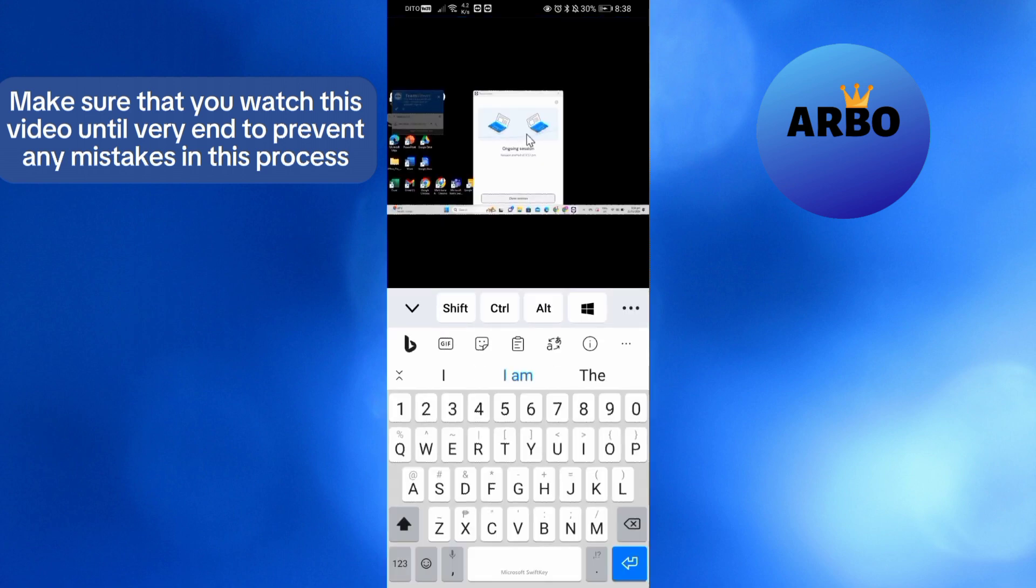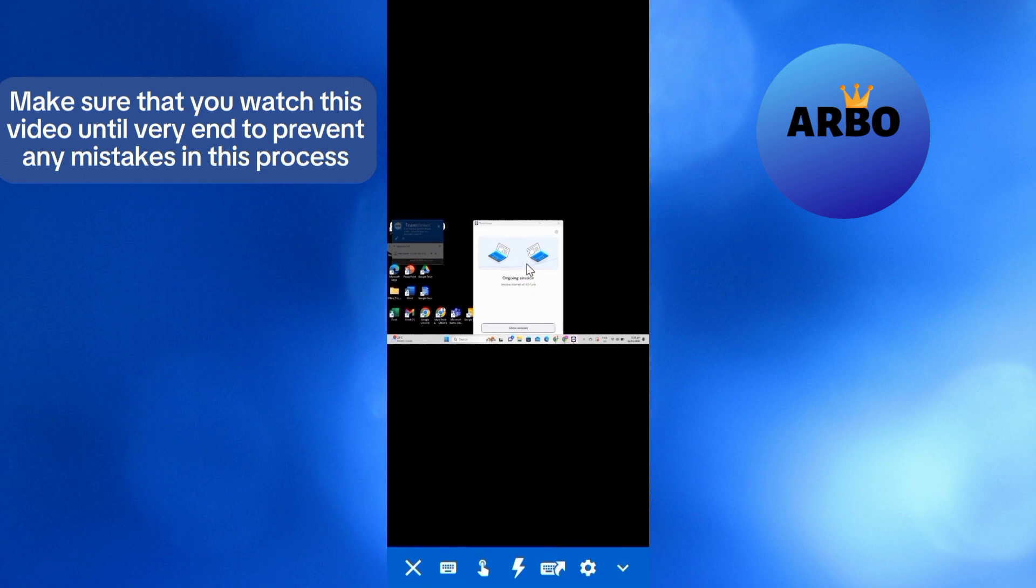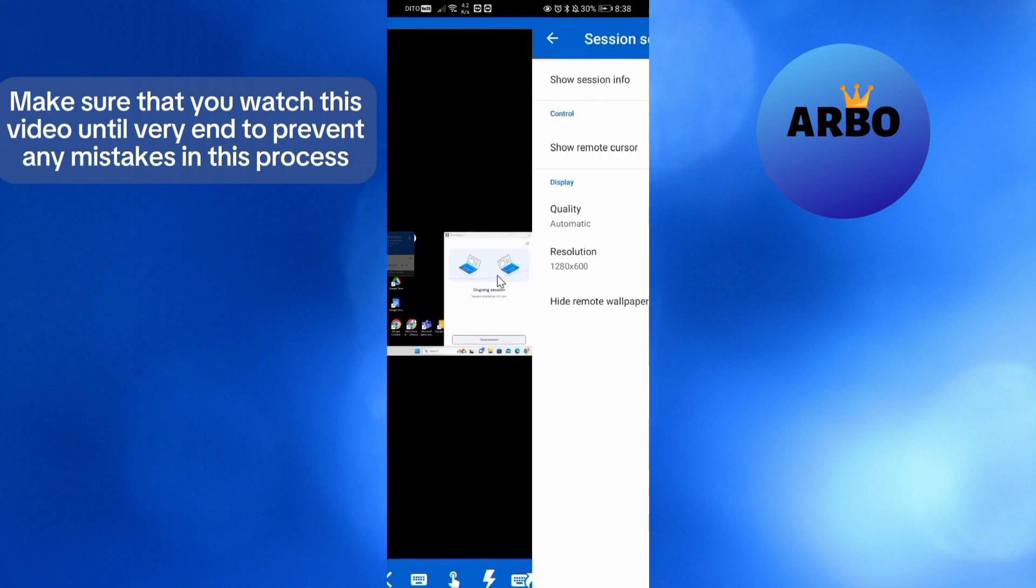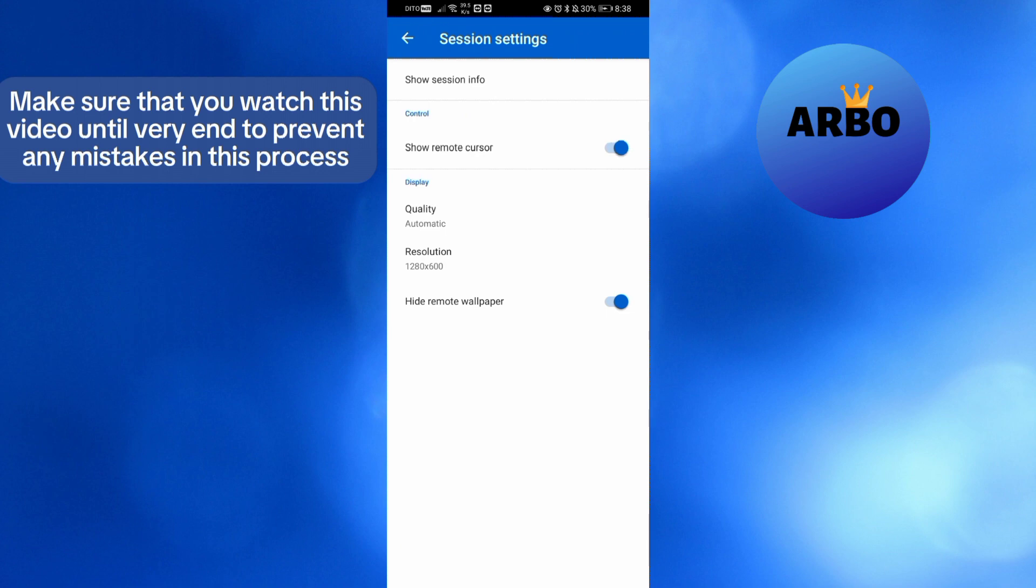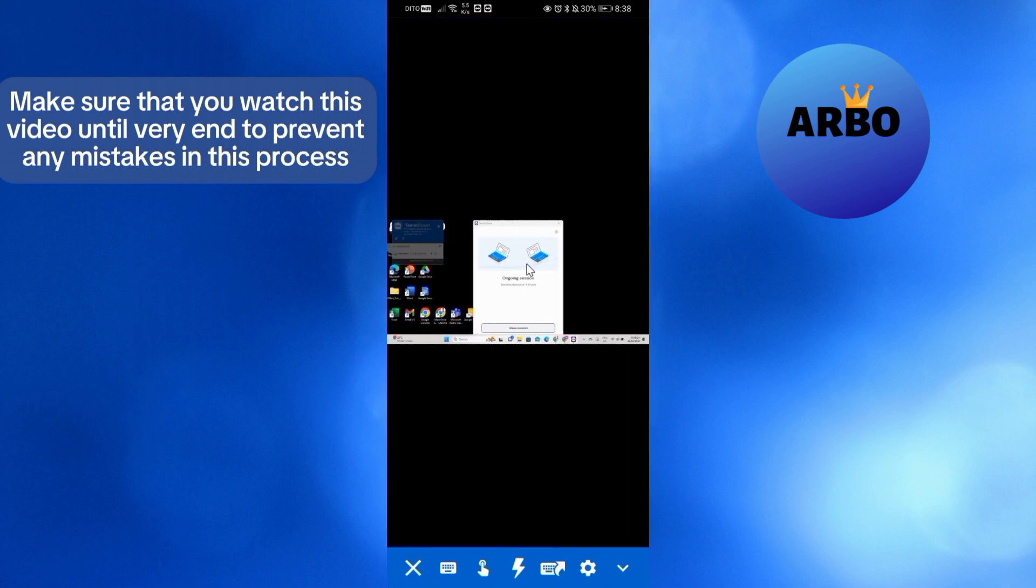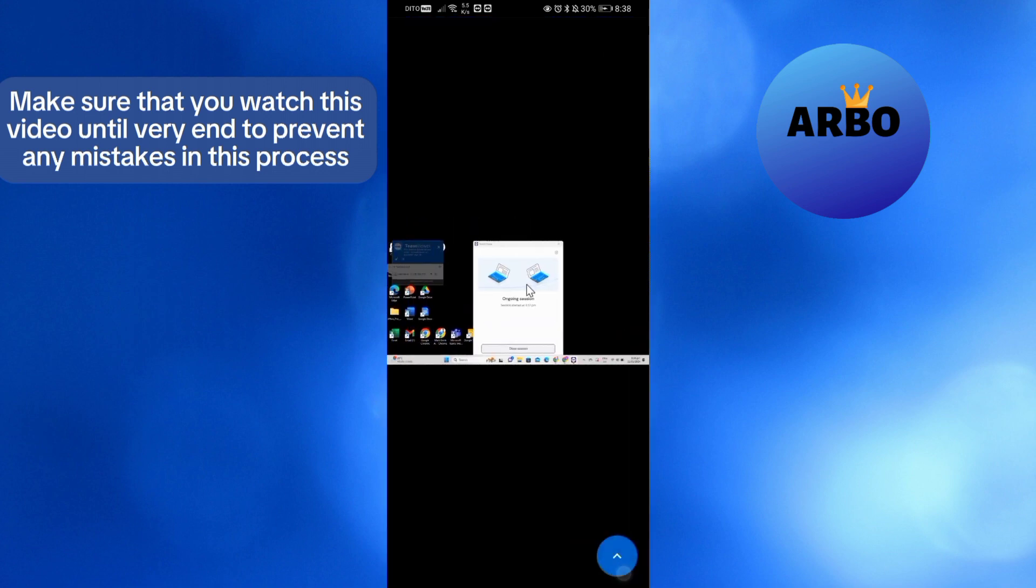If you also want to type something, just click the keyboard icon below here. On the other hand, by clicking the settings icon below here, it will show you the control and display details under the session settings.